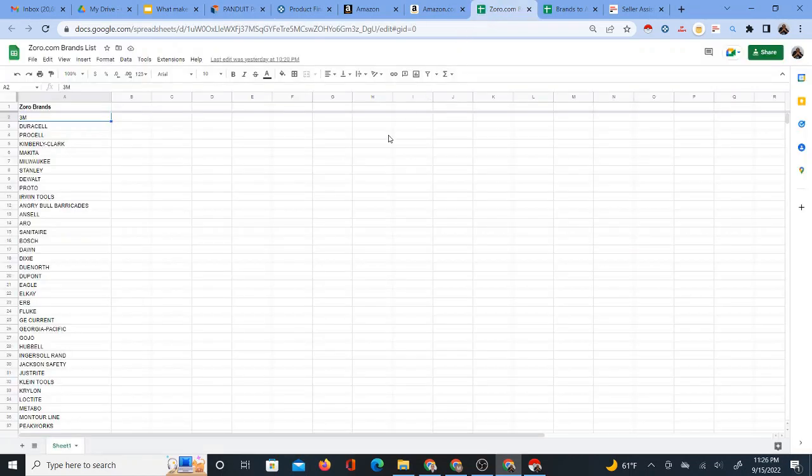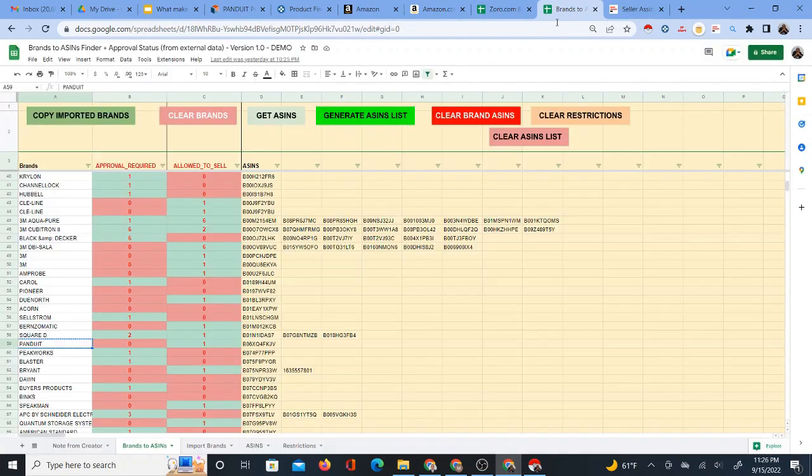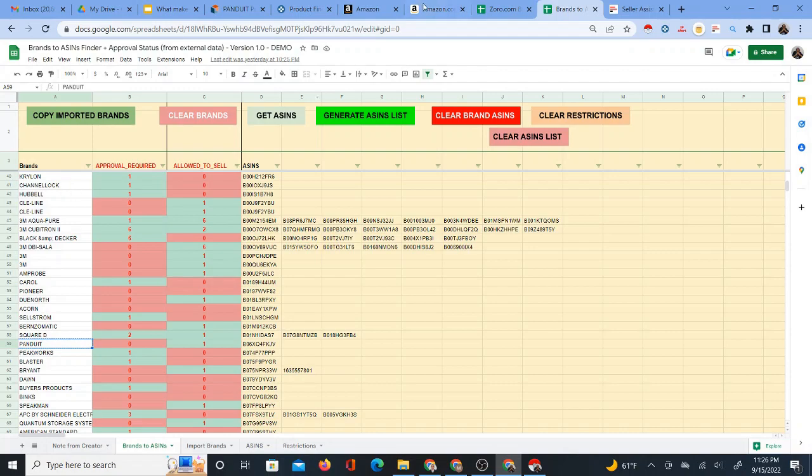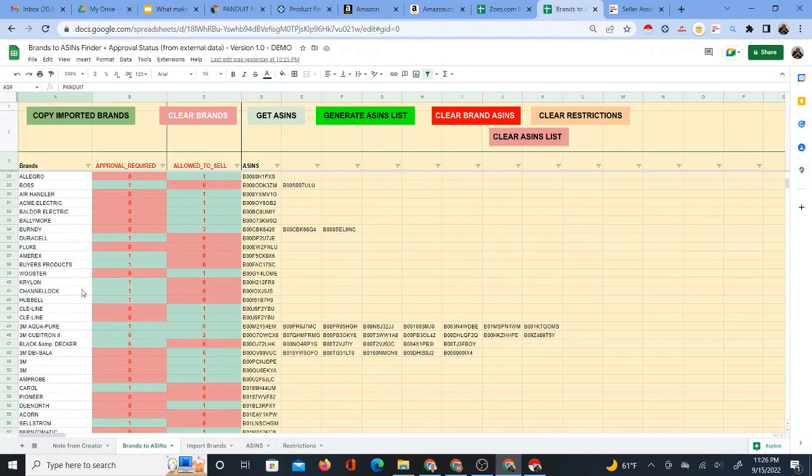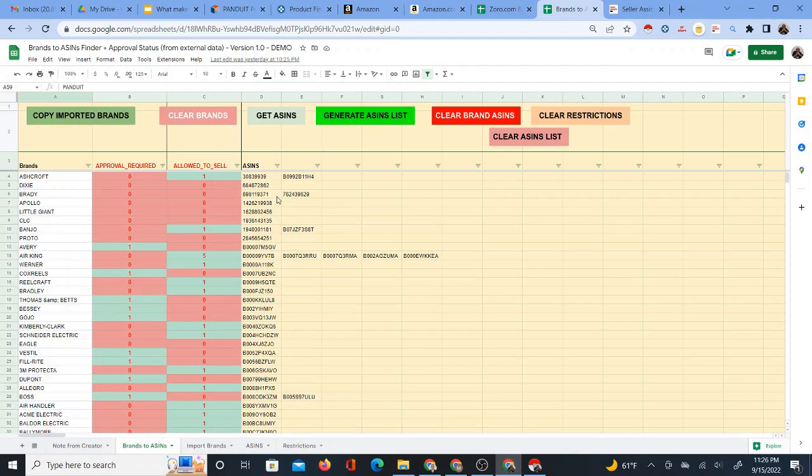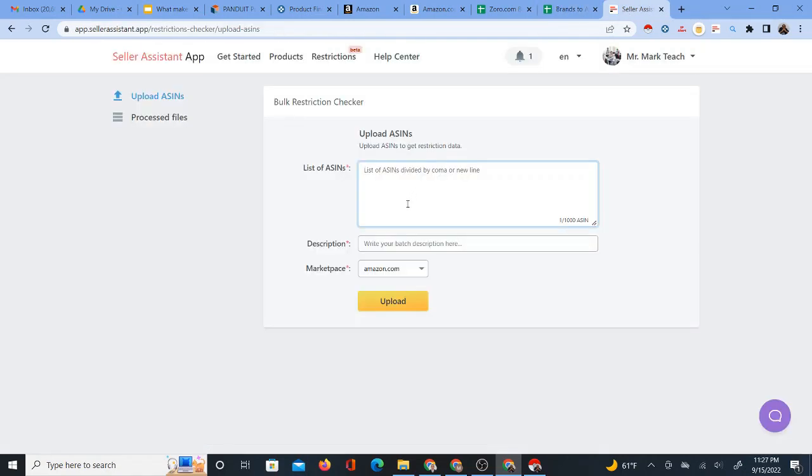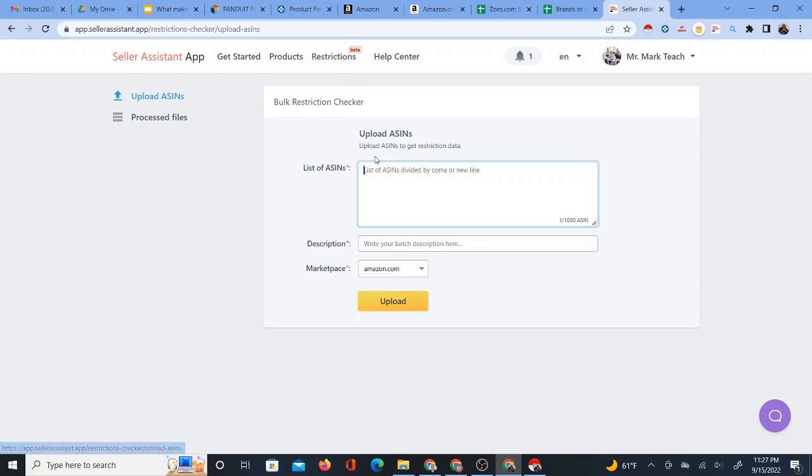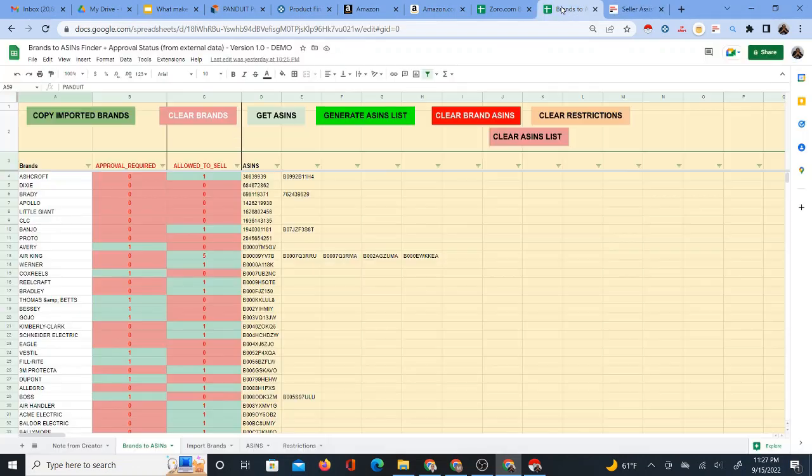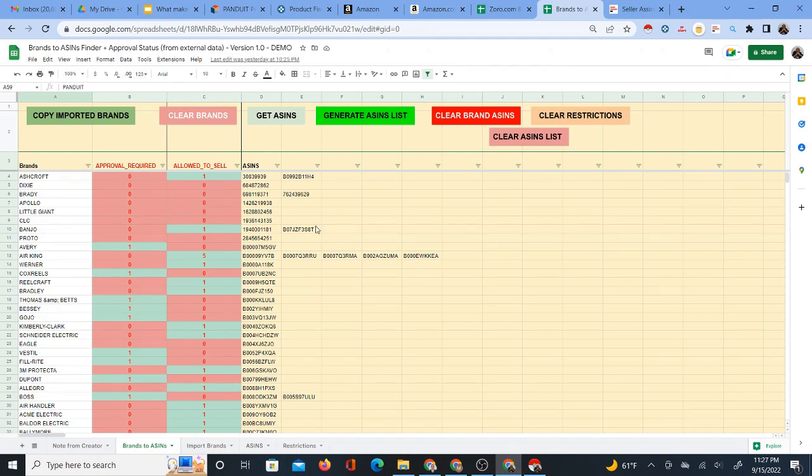But for now, what you want to do is just start off by getting this Zorro.com brands list downloaded. I have a link for that and get this brands to ASINs sheet downloaded. What this does is you are able to take all these Zorro.com brands, just paste them right in here. And it's actually going to find ASINs, some ASINs of these brands, just a few ASINs so that you can upload those ASINs into the Seller Assistant app restrictions checker. So sign up on Seller Assistant app through my link as well. You get a deal, and I believe they have a free trial. This will determine all the restrictions on the ASINs. When you bring that data here, it's going to tell you which brands you're allowed to sell.